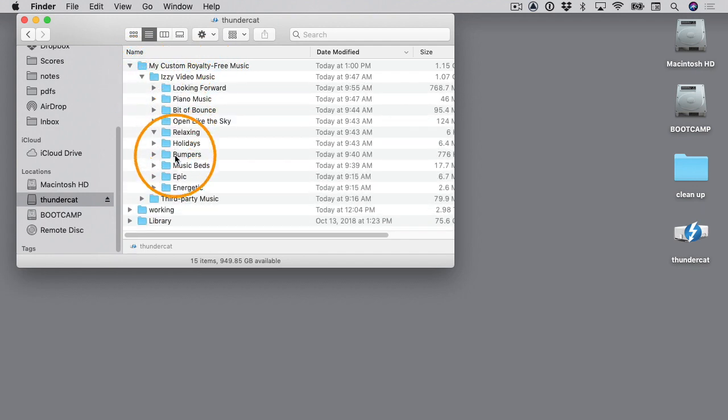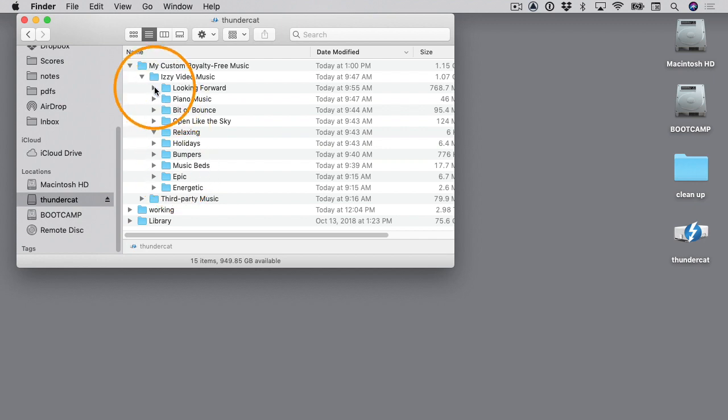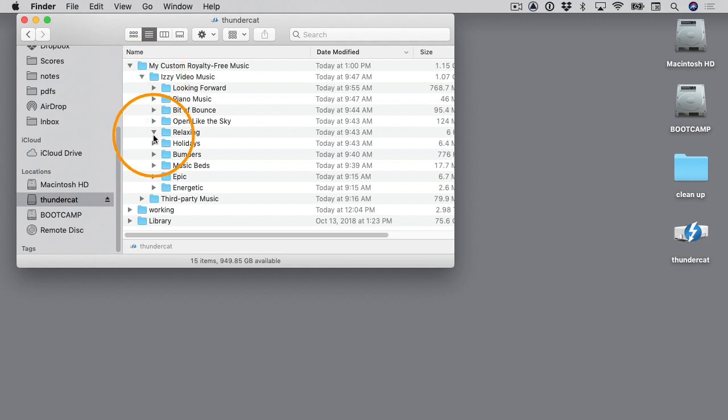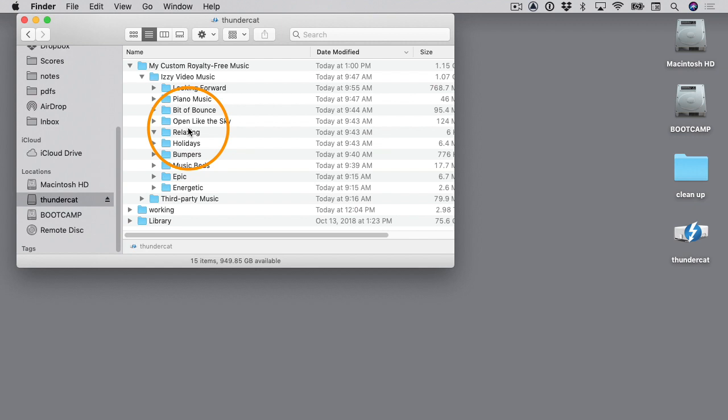If I twirl that down, you can see here are the music files themselves. Anyway, I'm going to twirl this up. So the way this is structured is the way it's going to show up inside Final Cut Pro, and you can have this any way you want. Anyway, I'm going to close this.